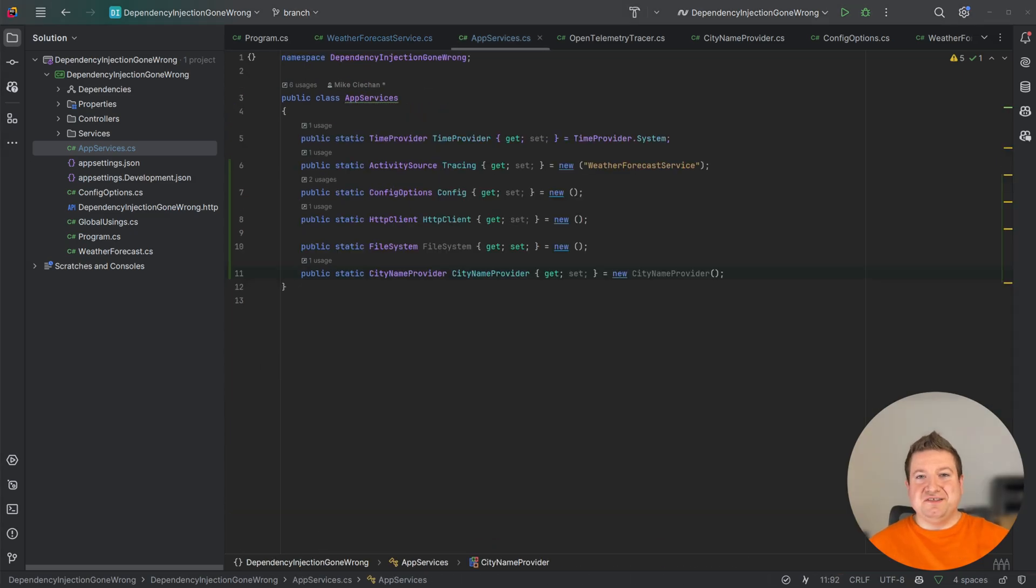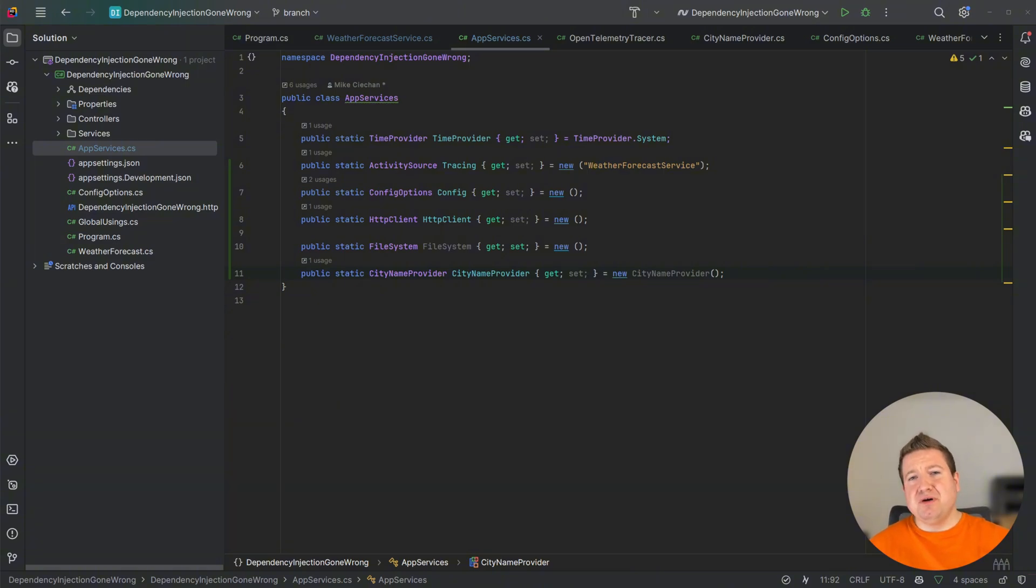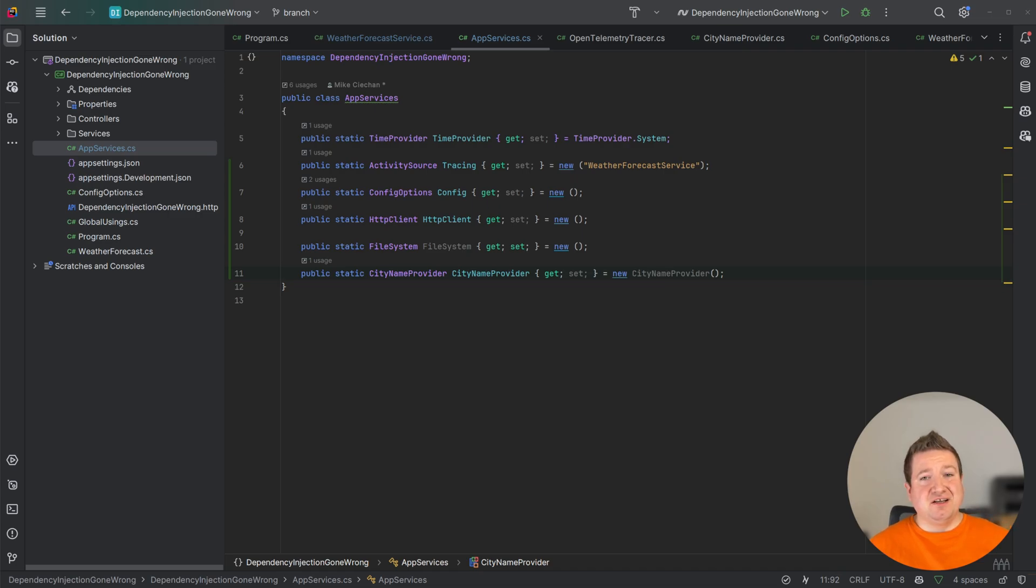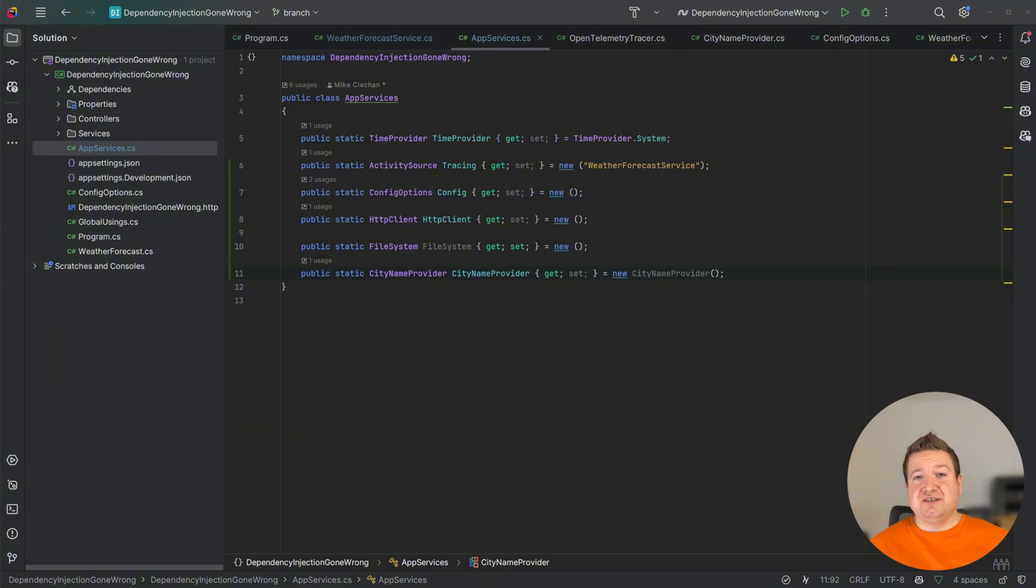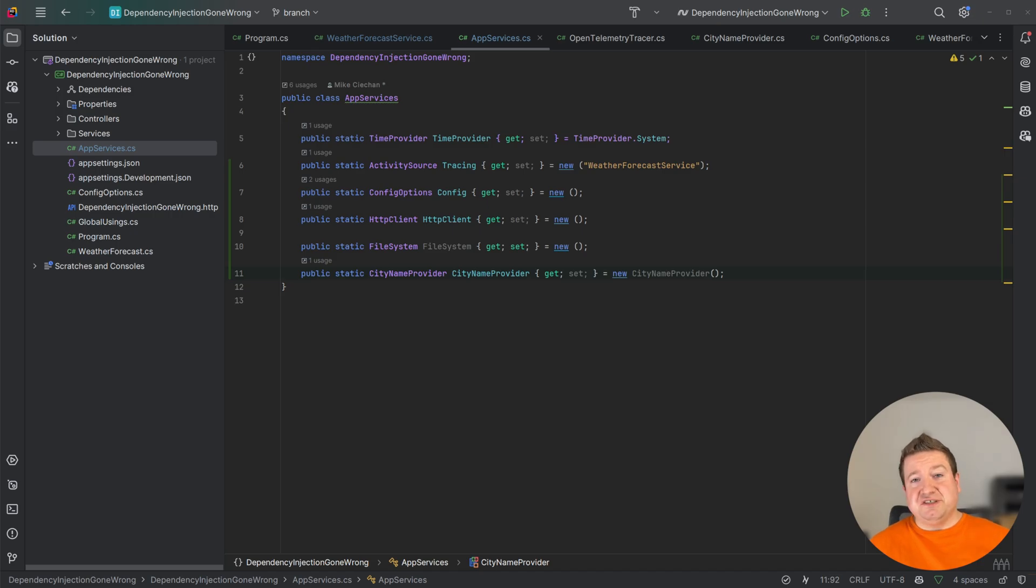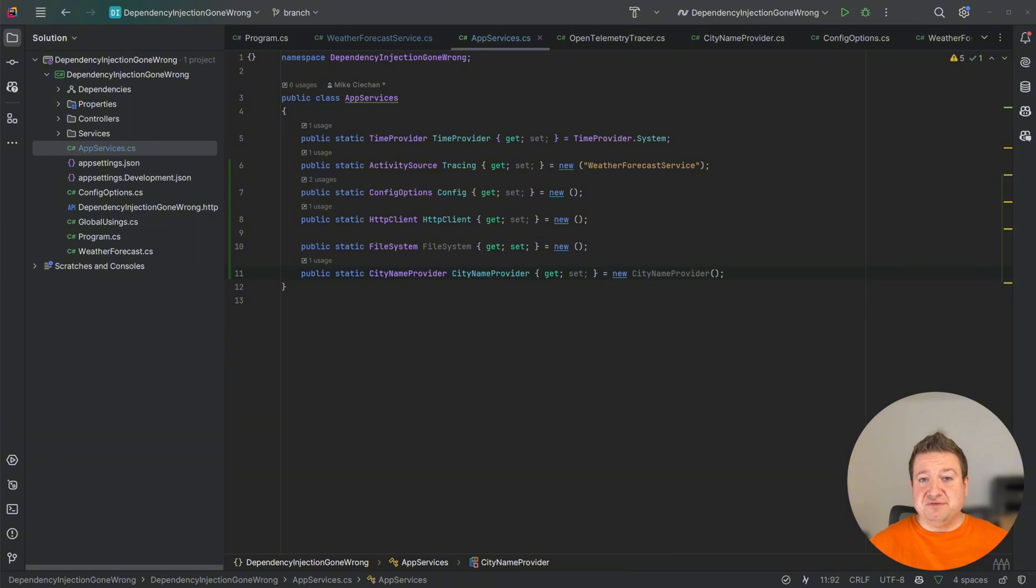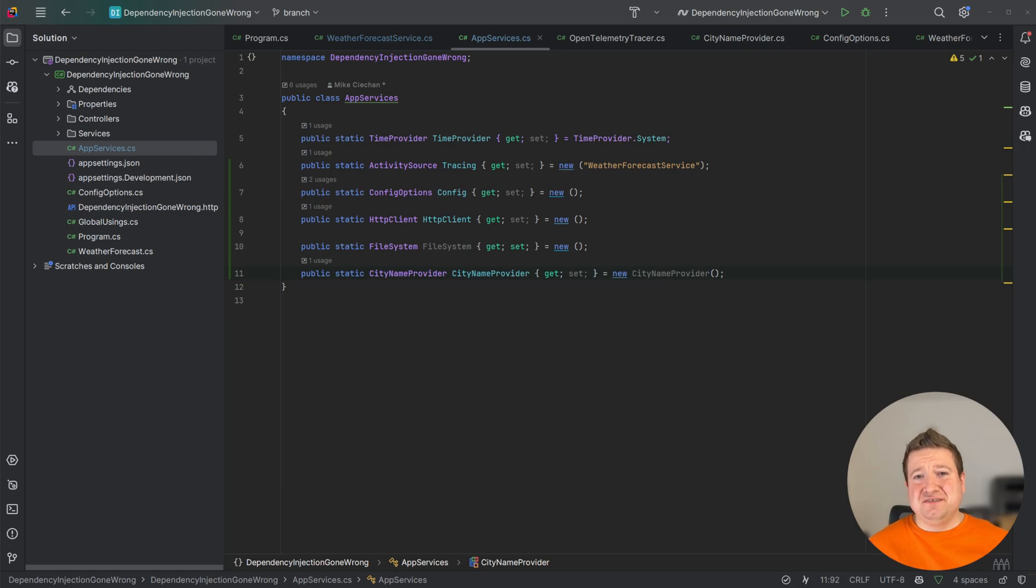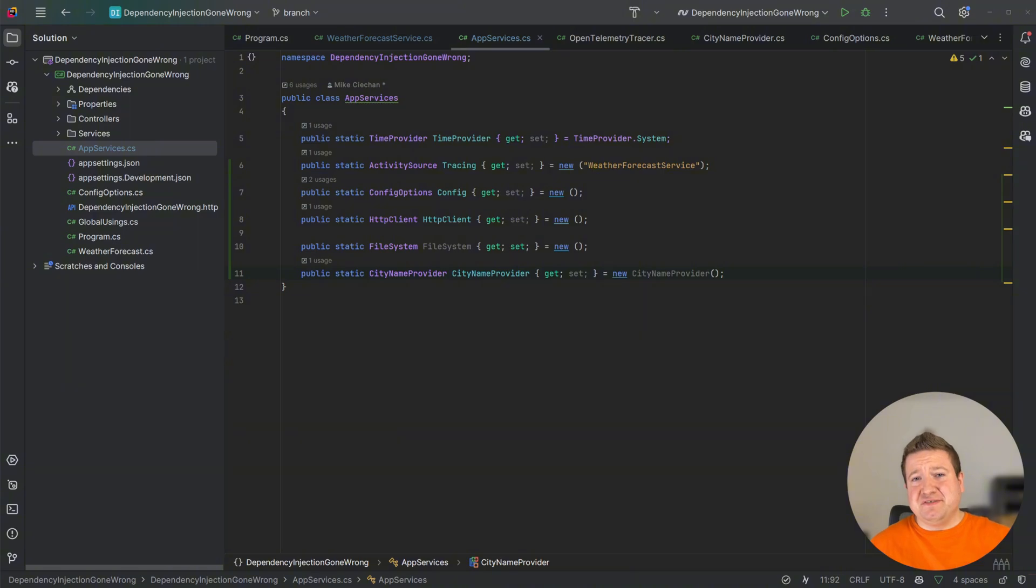Now this isn't to say that everything should be a singleton, far from it. But for certain cross-cutting concerns that touch most of the application this pattern shines. It simplifies things like logging, tracing, task factory scheduler, time provider, static config, and we often implicitly use it for things like current culture, local time, synchronization context, execution context, locking, string interning, and many others. These services, injecting them into every single class makes no sense. The singleton keeps your code DRY. And if you need to swap out this implementation for testing or a specific case you can still do that easily.